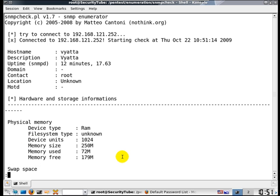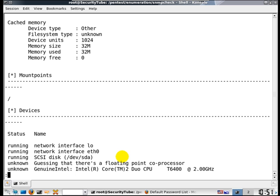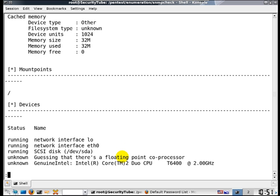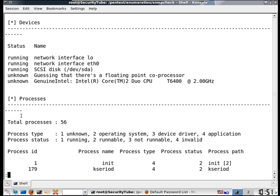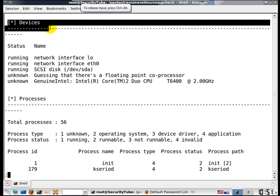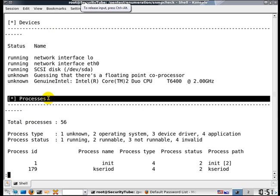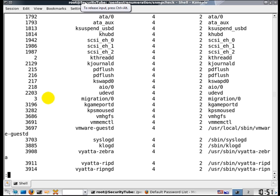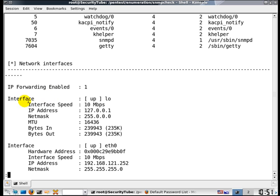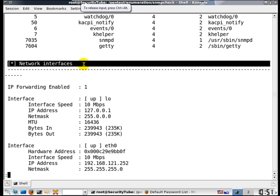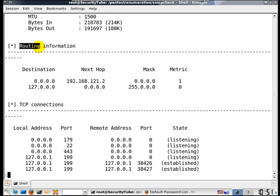then we have hardware and storage information, a lot of interesting stuff - virtual memory, cache memory, the devices which are there, the various interfaces. Even the processes which are currently running on the router, this is pretty interesting. And here is the detailed network interfaces part which can be pulled out, here is the routing information.